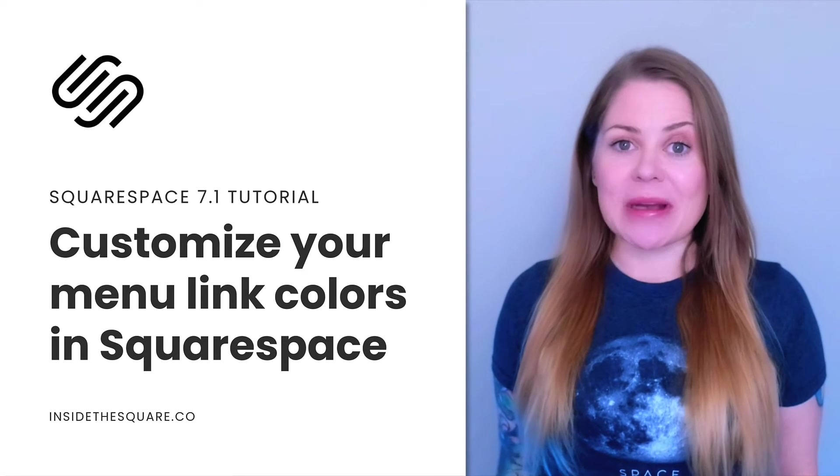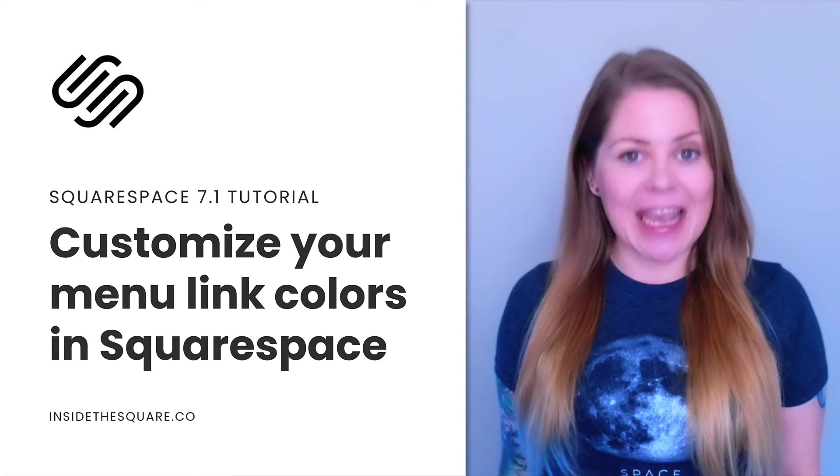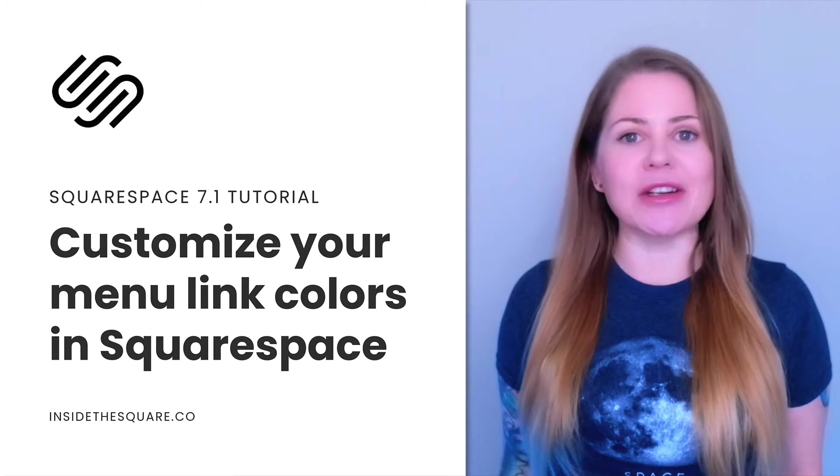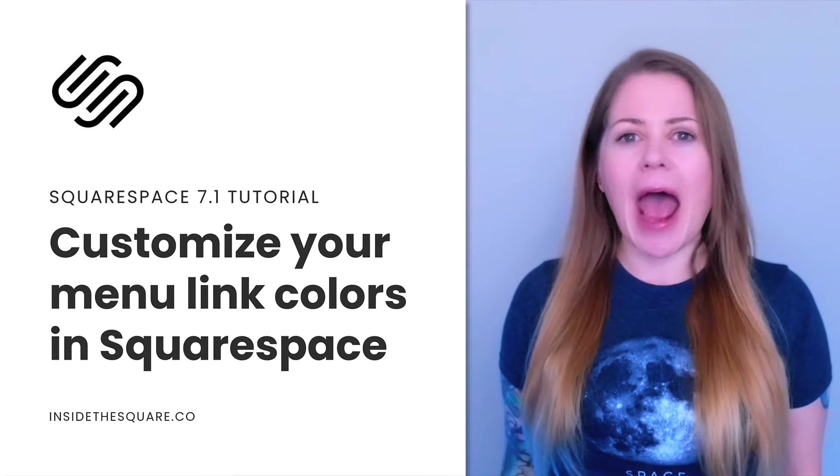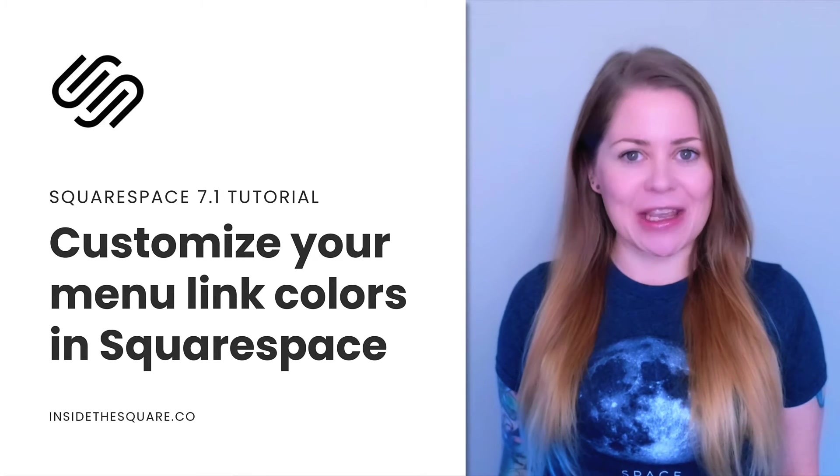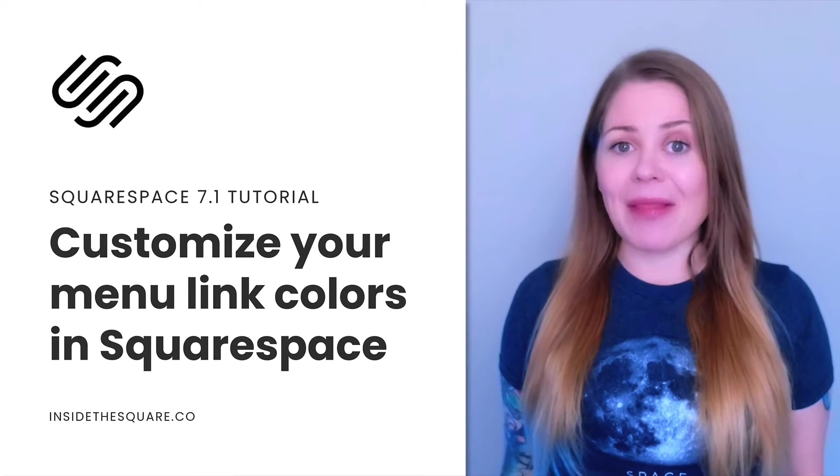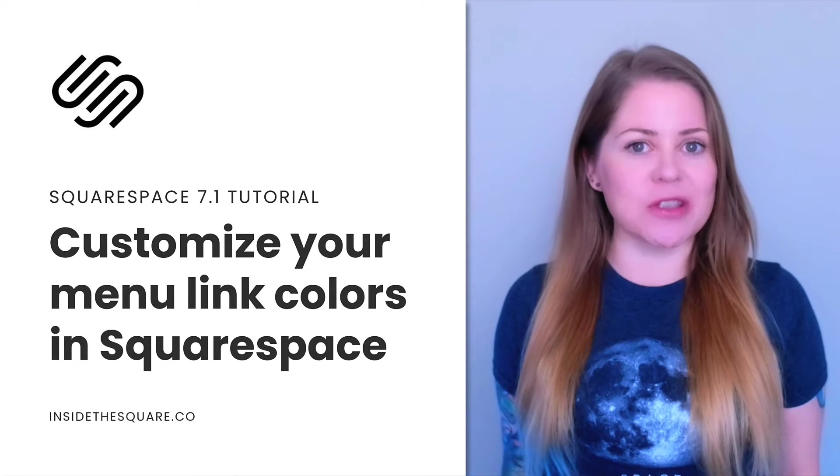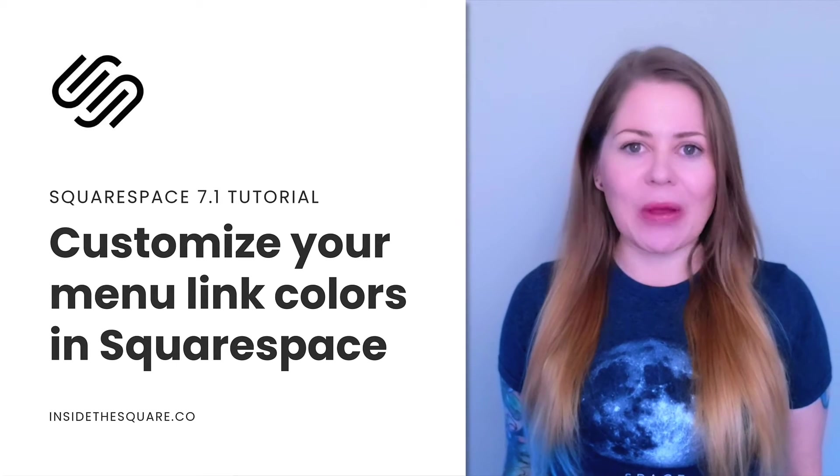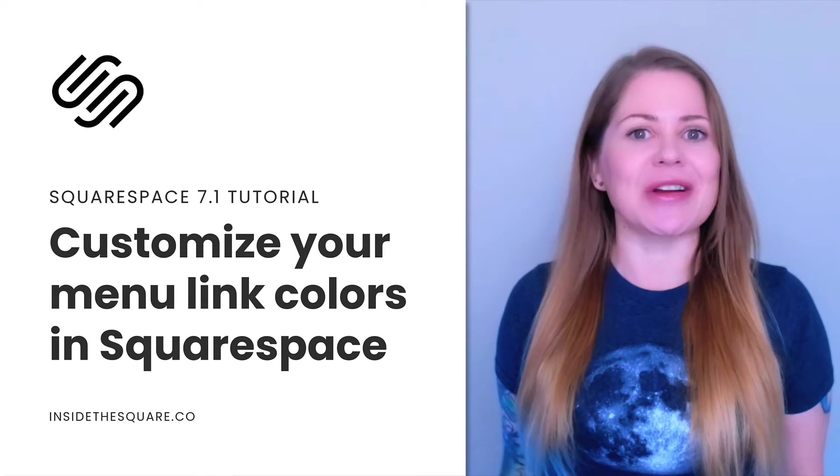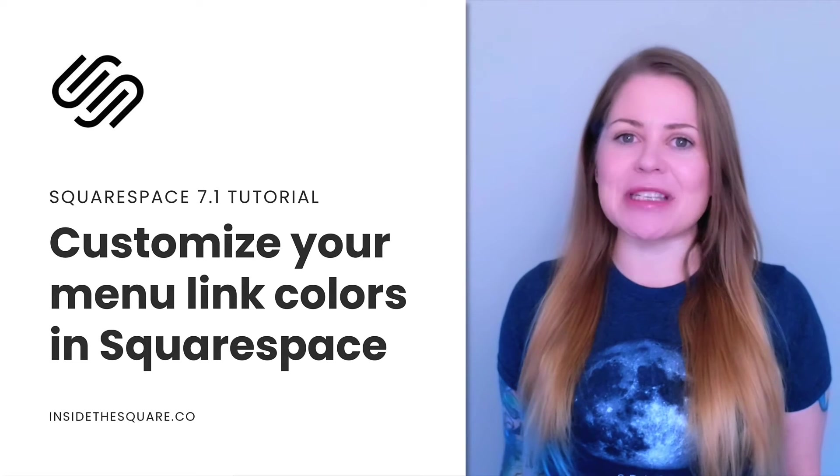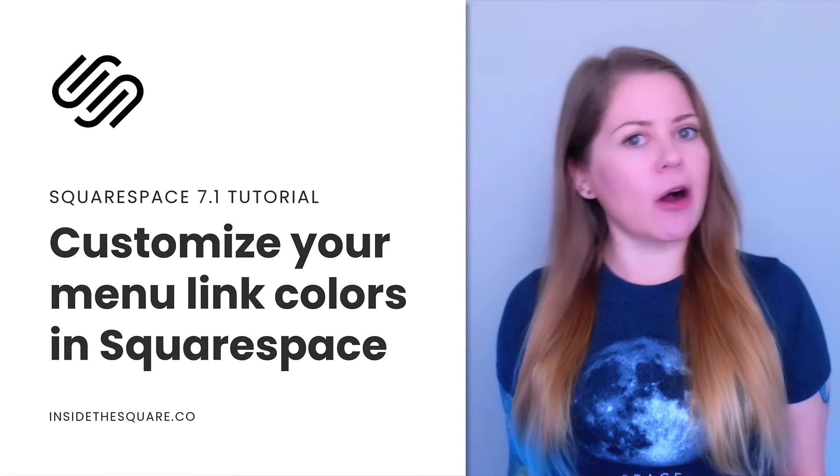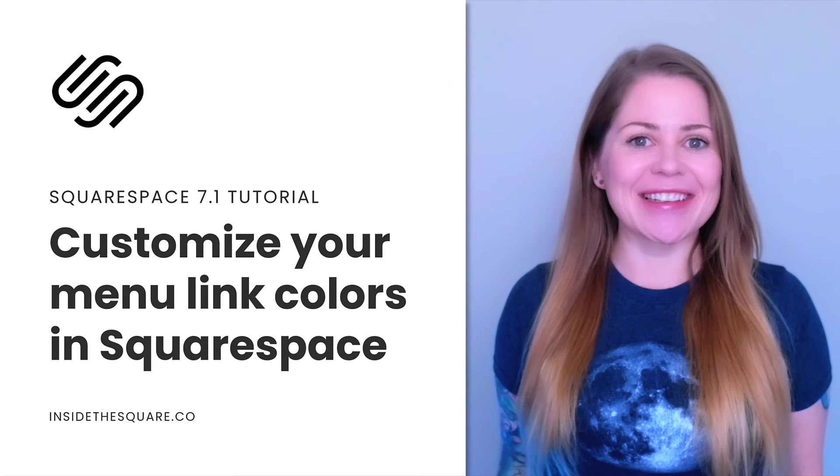Now, as always, the codes I'm about to share are listed in the description below, but I'm going to share my screen to teach you exactly how these codes work so you'll understand how to use them. I'll also show you how to add these codes to an individual page in Squarespace just in case you only want to change the color of your navigation links on a single page. Feel free to use the timestamps below if you want to jump ahead, but without further ado, I'll go ahead and share my screen so we can get started.